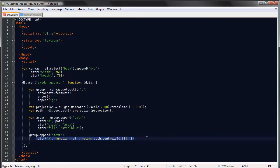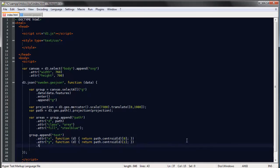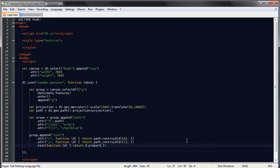And we'll make the text a function of the data as well. So like I said we'll return d.properties.LN_NUM.